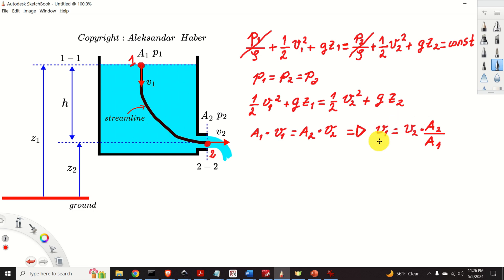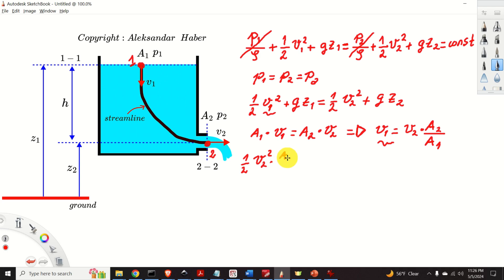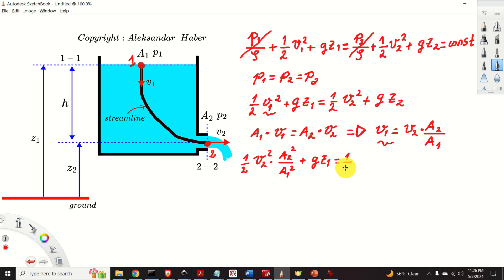From the continuity equation, v1 equals v2 times A2 over A1. We substitute this expression for v1 into the simplified Bernoulli equation. As a result, we obtain: one-half v2 squared times A2 squared over A1 squared, plus gz1, equals one-half v2 squared plus gz2.